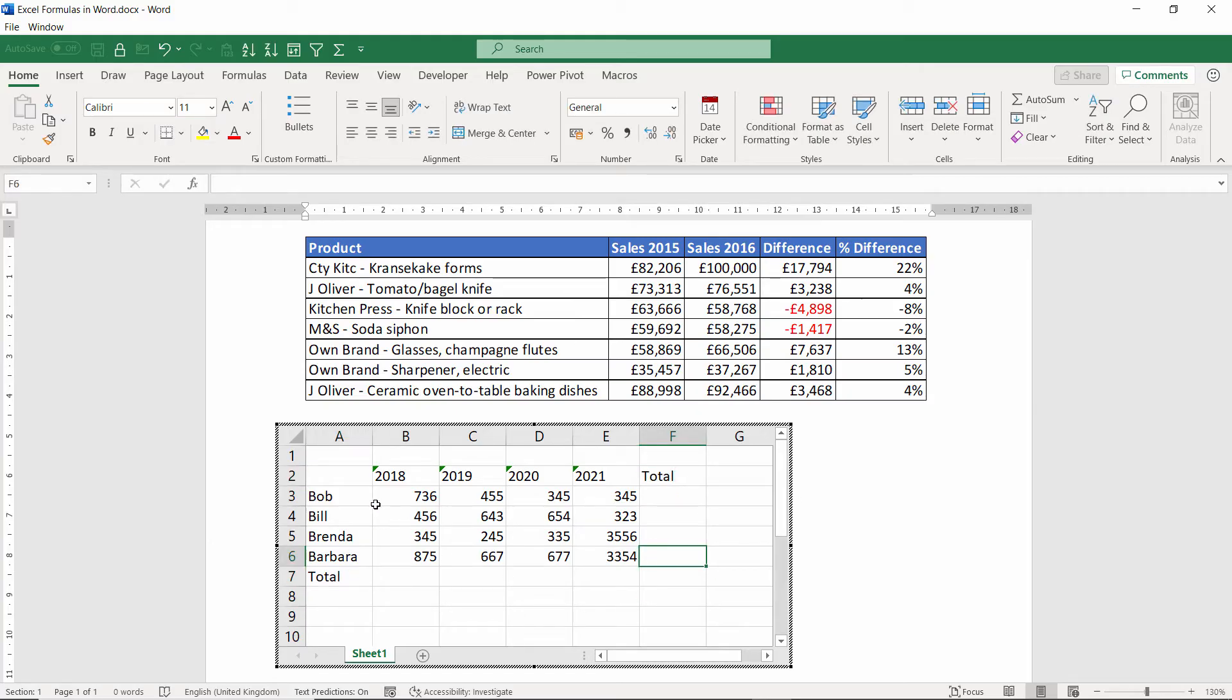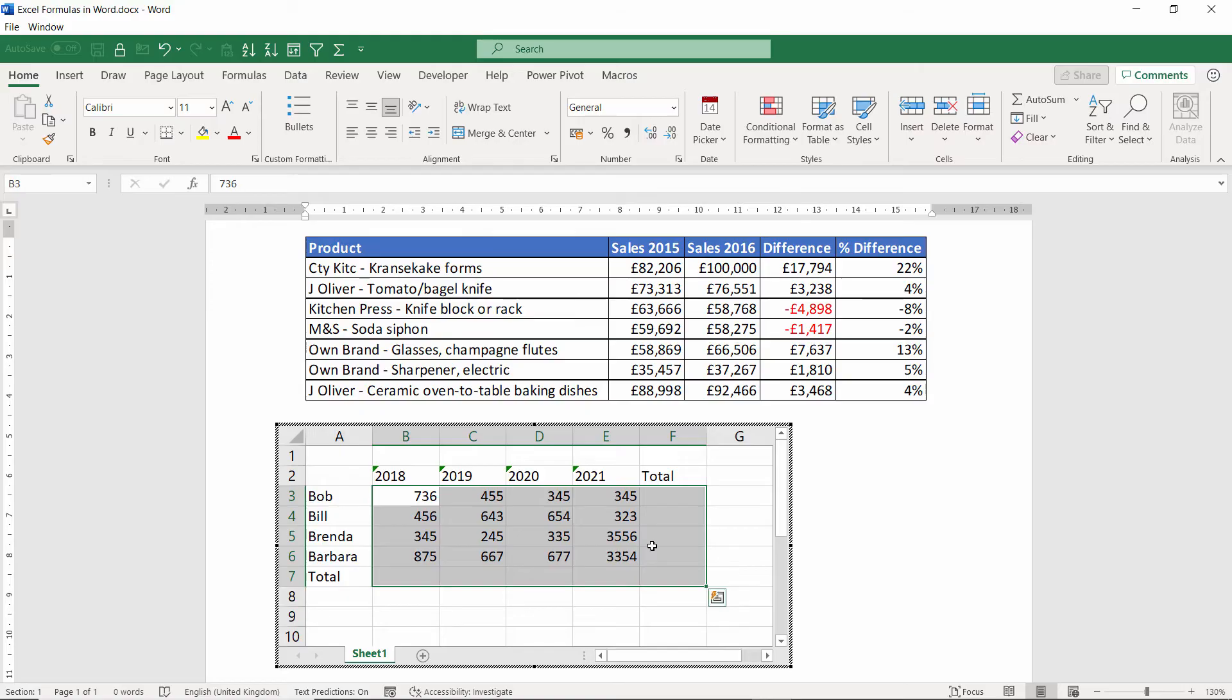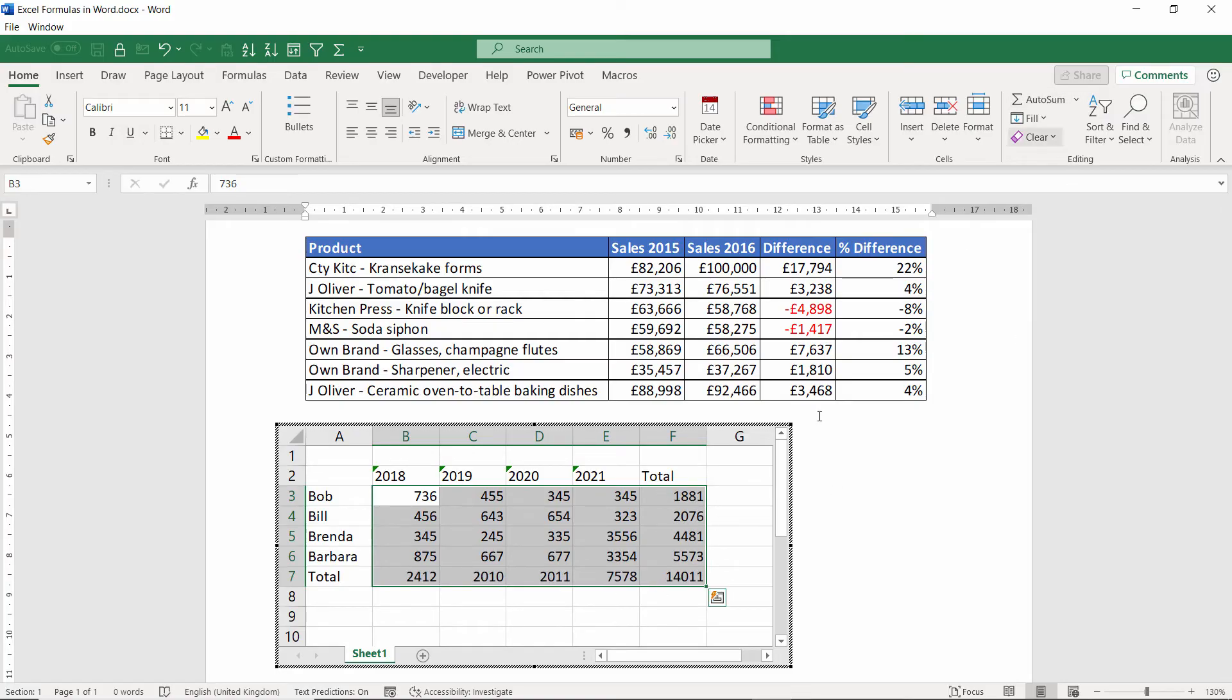So now I've got my data, I can just enter a formula. Easiest way to do this in this context. Select all the data plus an extra row and column and then go up to the Auto Sum button. And it creates my totals for me.